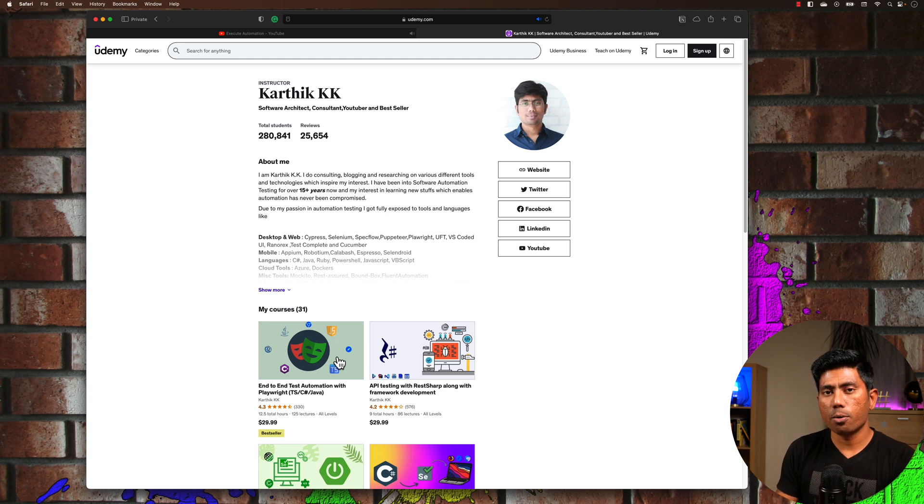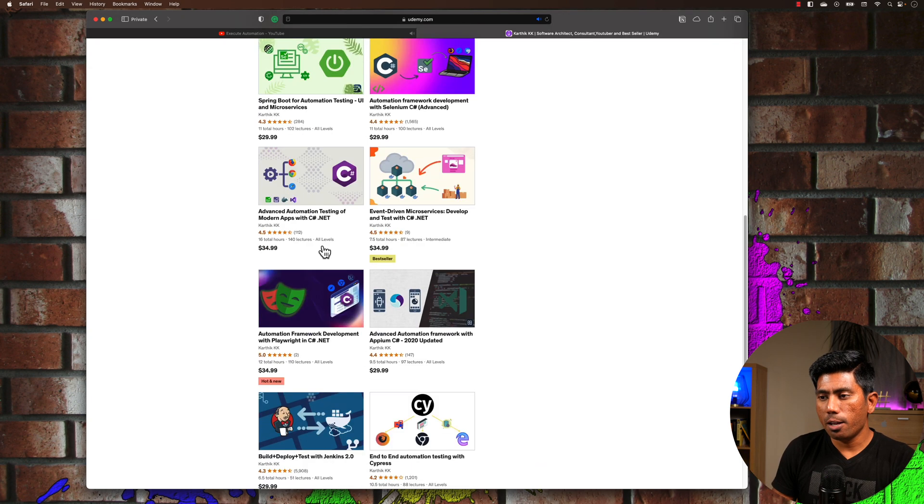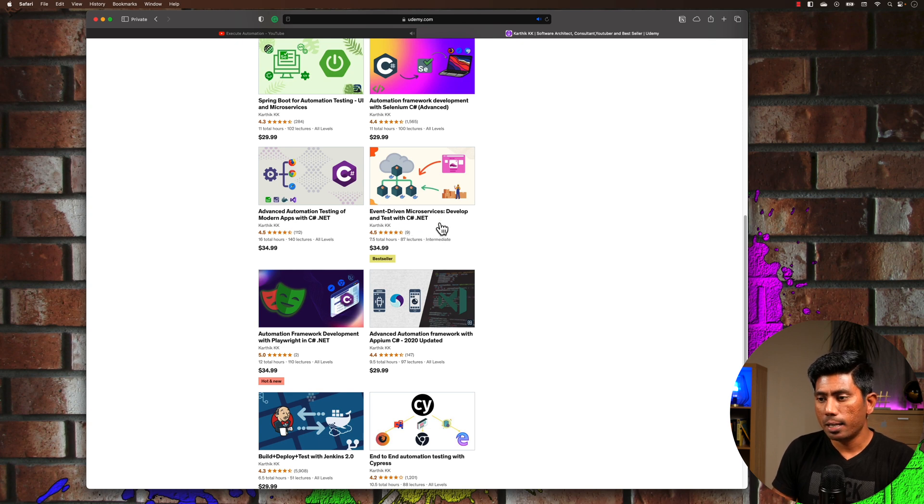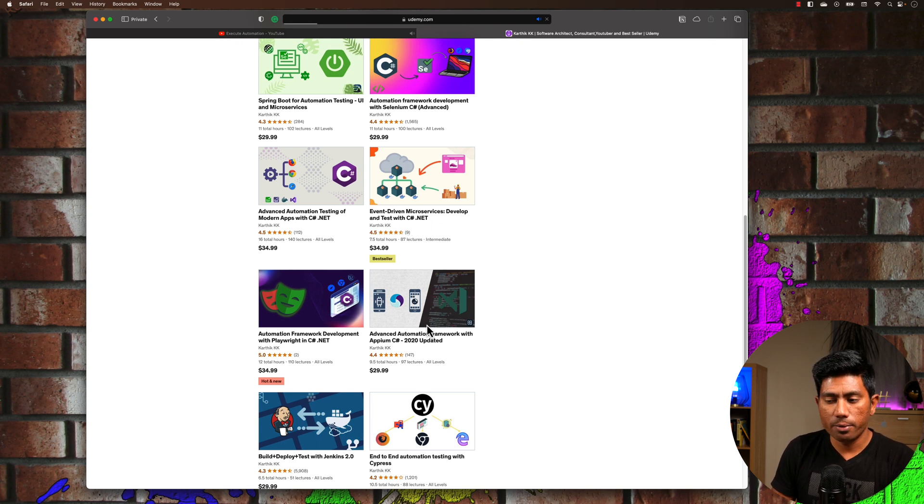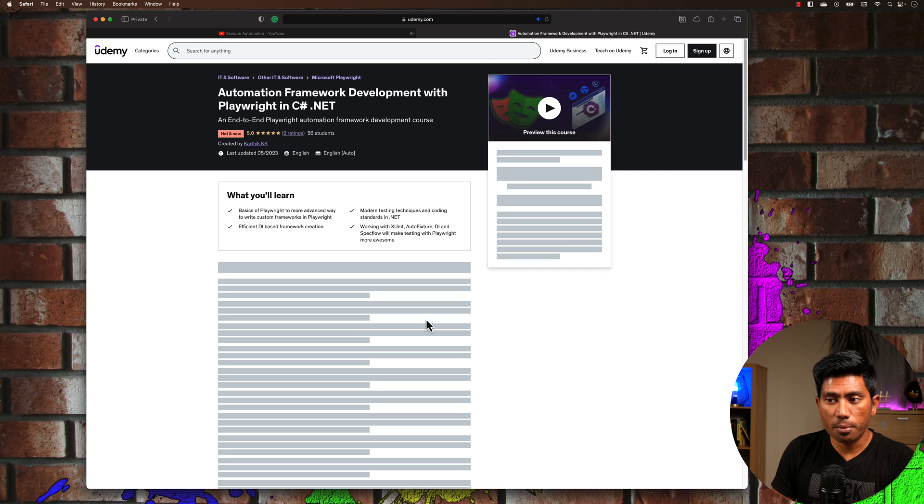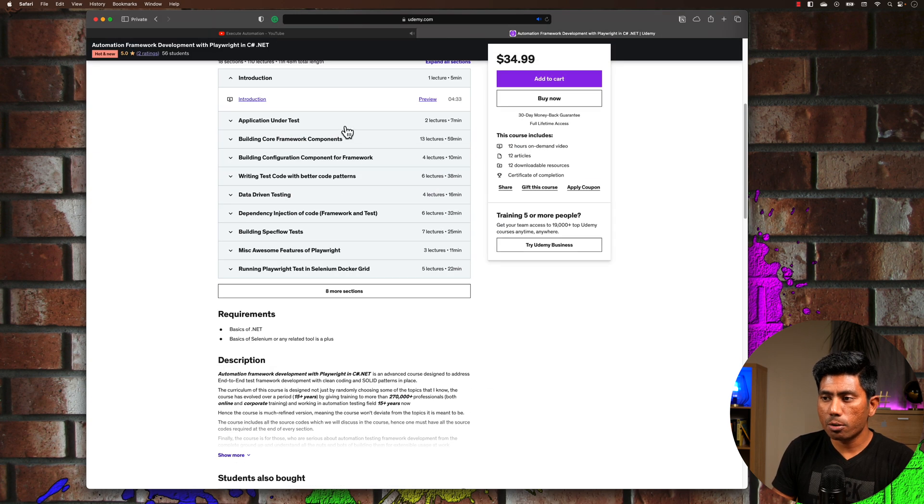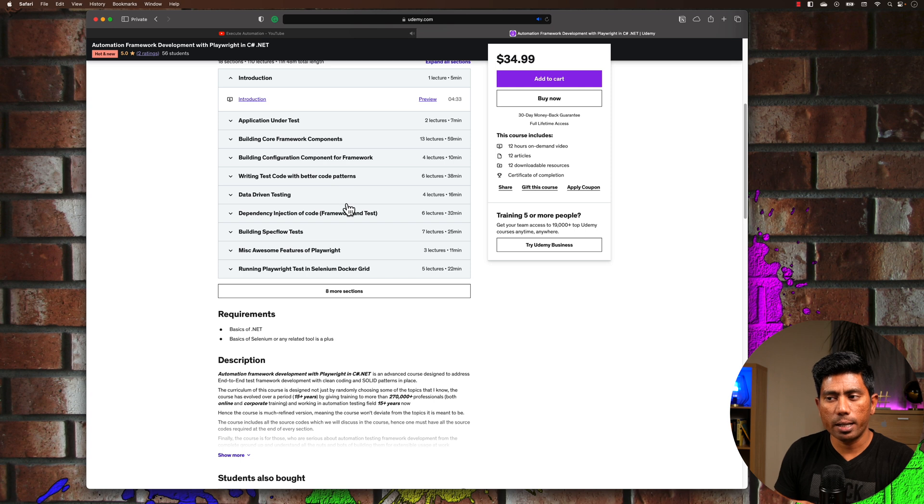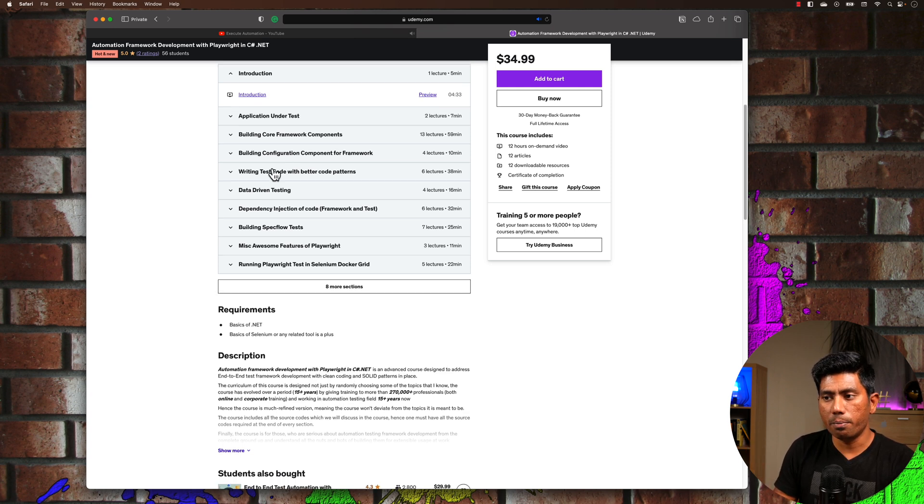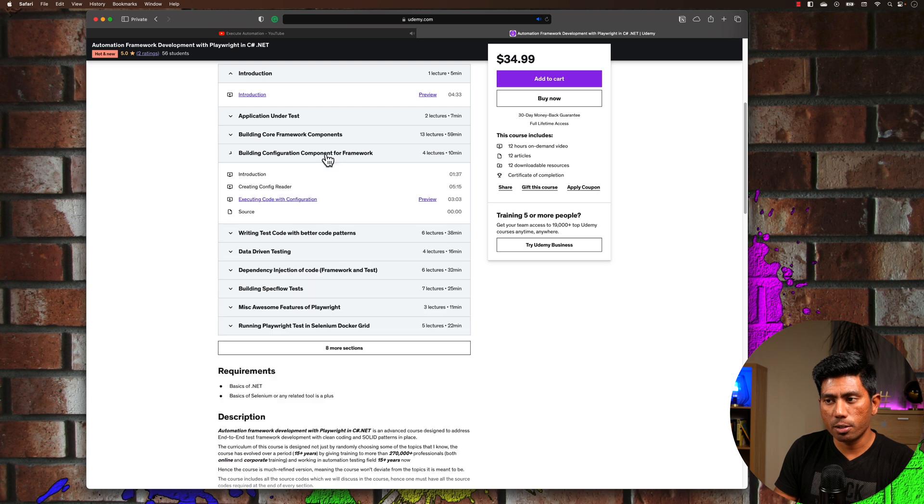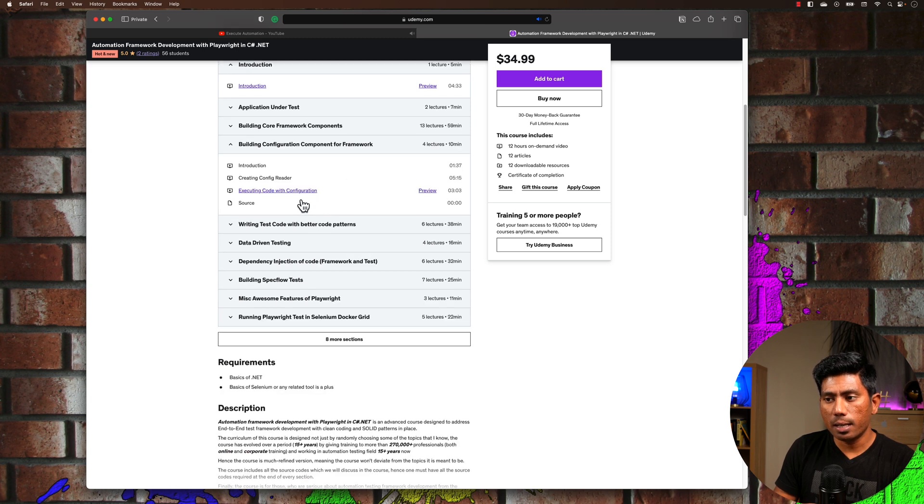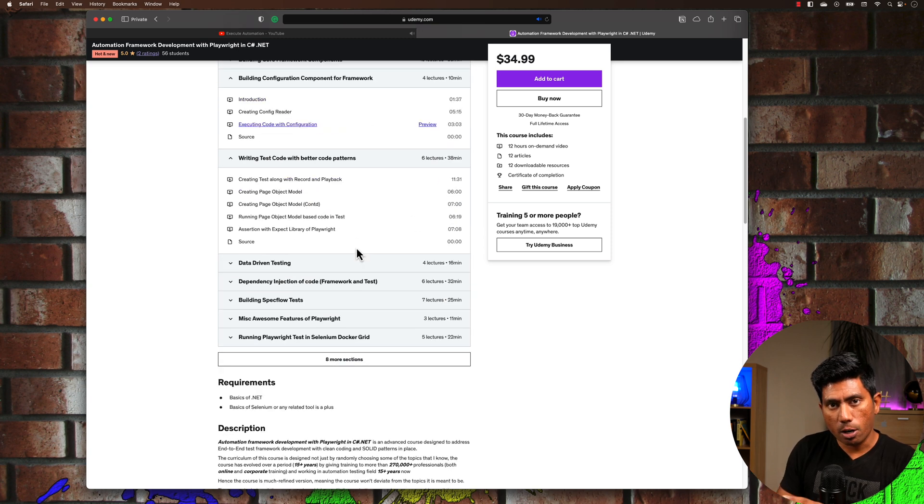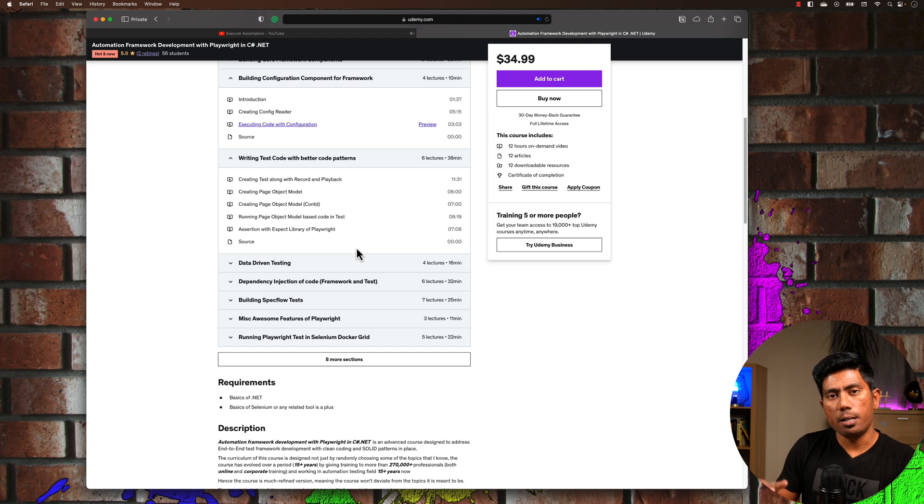That's the reason why these courses evolved. If you take any of the courses, for example the recent course which I released on Automation Framework Development with Playwright in C# .NET, if you take this particular course you can see that this course not only talks about application testing with Playwright, but also about the better approaches you can create to make your automation better in terms of writing a framework,